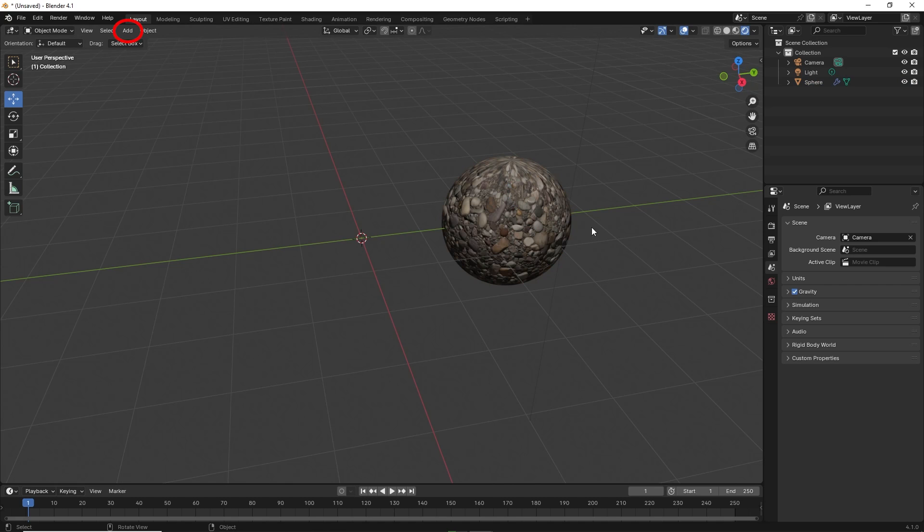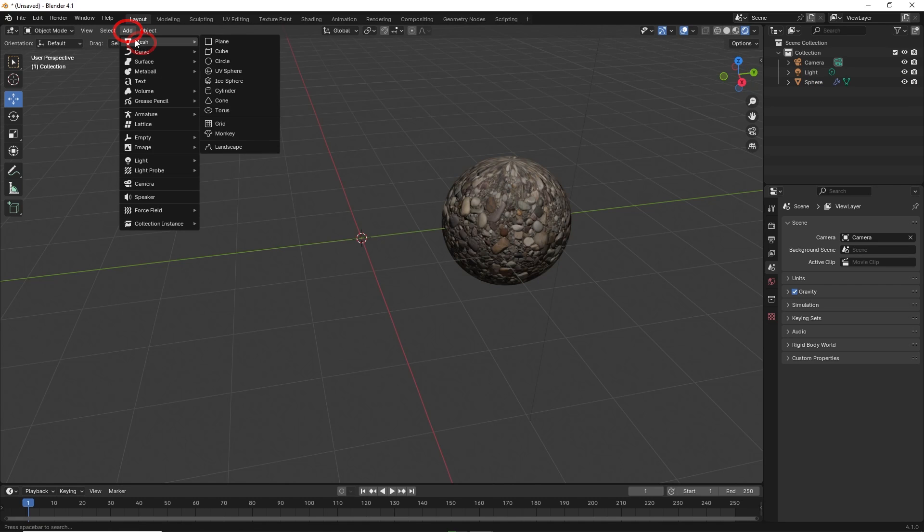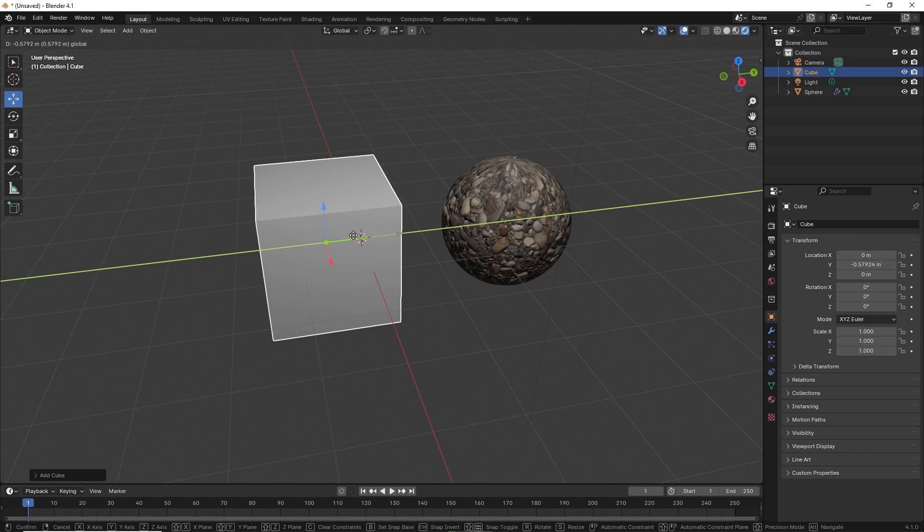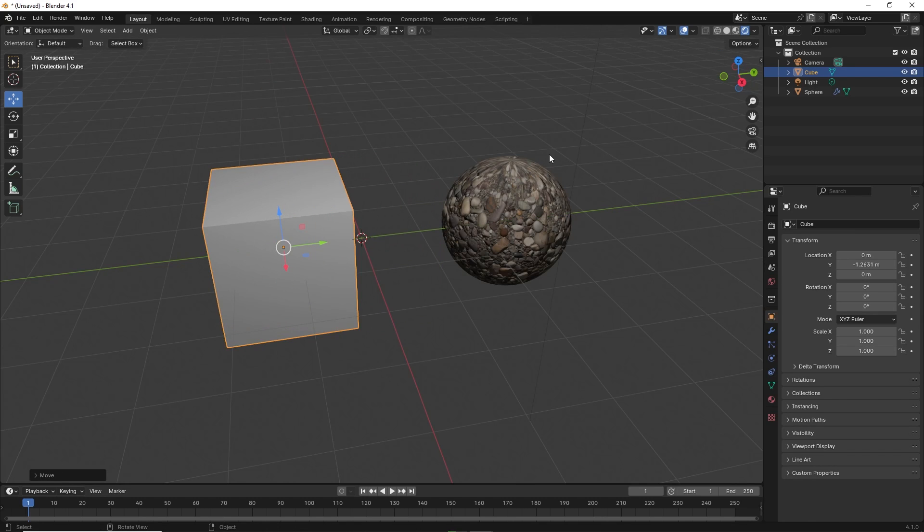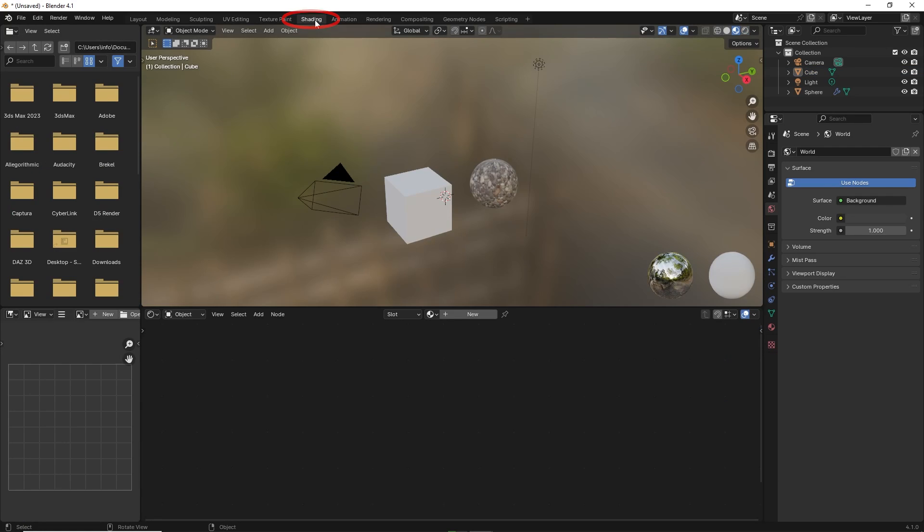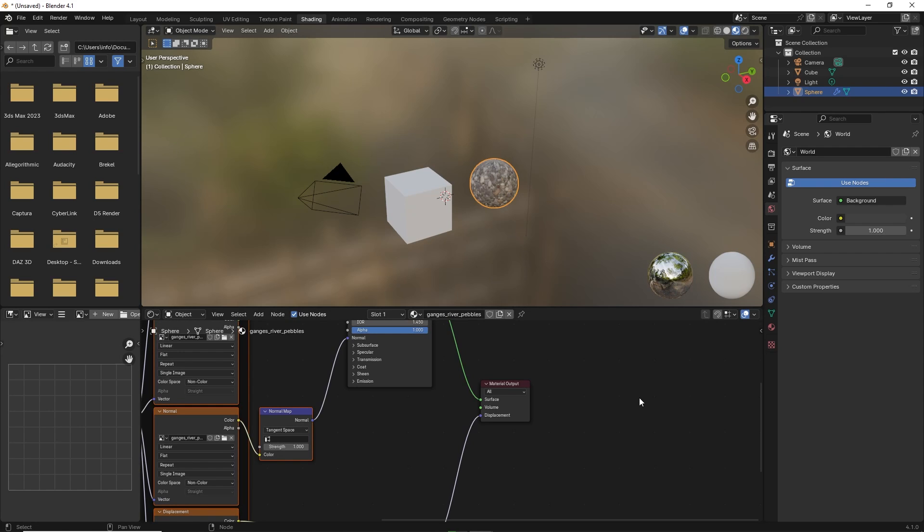For the purposes of this exercise, go to add mesh and select cube. Now go to shading on top. Now click on the original object. We will see all the texture nodes appear.